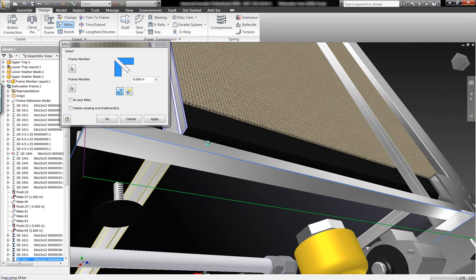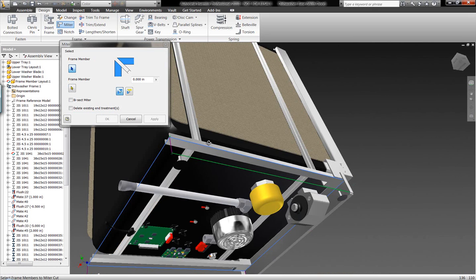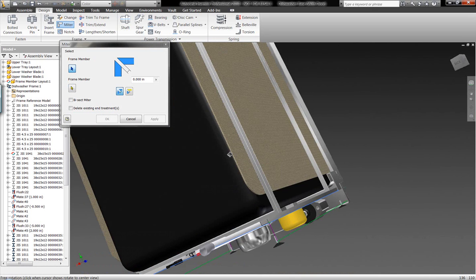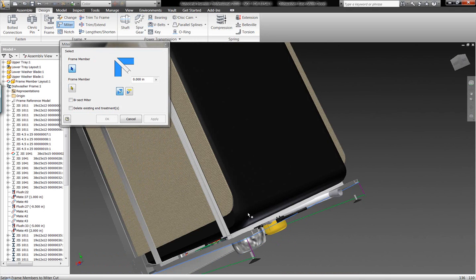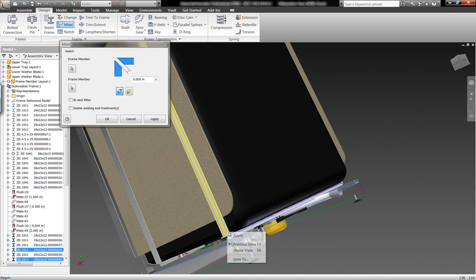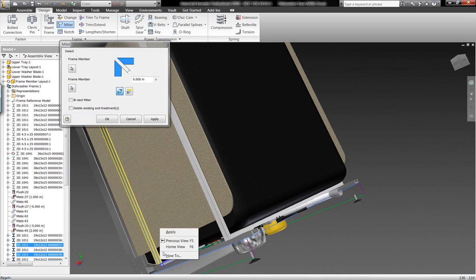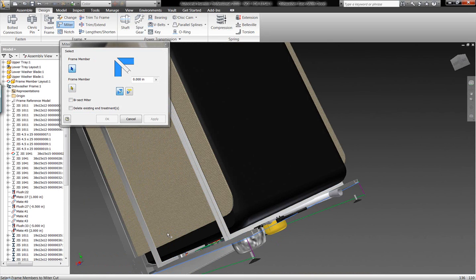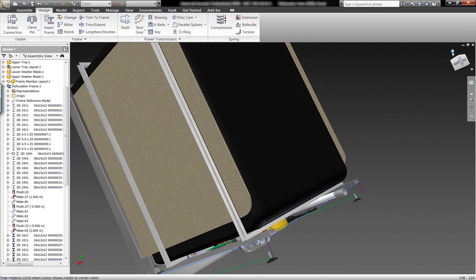So we'll go ahead and continue mitering off the remaining pieces of geometry so that we have an accurate digital representation of this model. But we didn't have to sit down and build each one of these components manually. Rather, we selected the sketch profiles and it built this geometry for us.